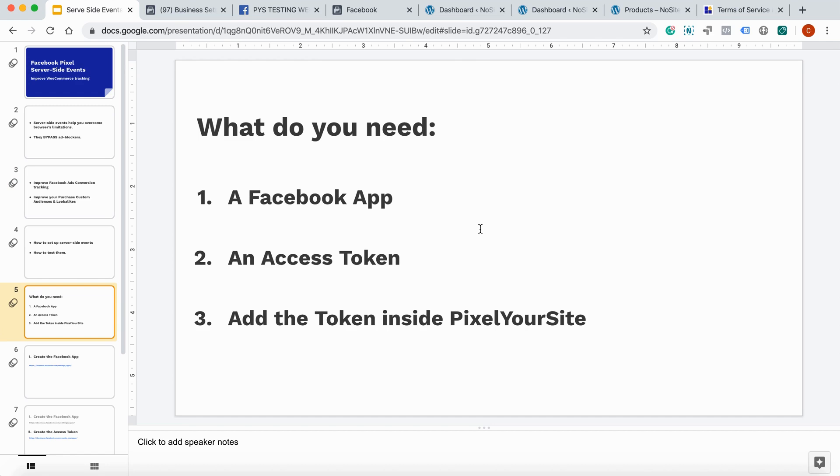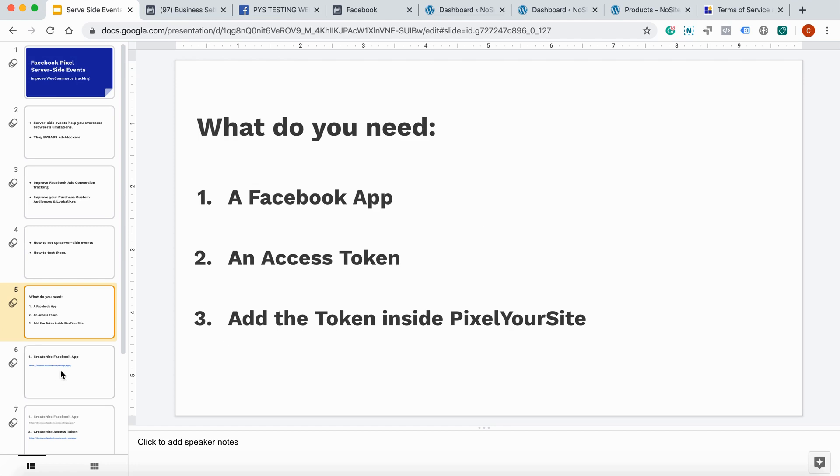You need three things. Number one, a Facebook app. Two, an access token. Three, add the access token inside Pixel Your Site. Let's start with step one. How to create a Facebook app.